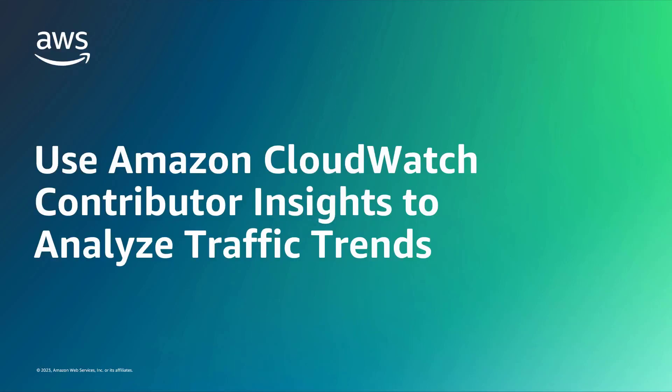In this video, you'll see how to use Amazon CloudWatch Contributor Insights to analyze traffic trends for your web application.